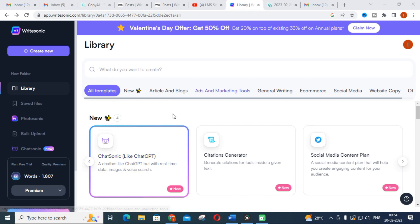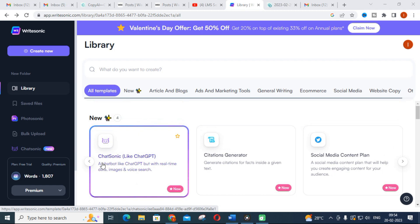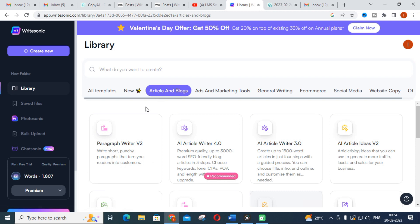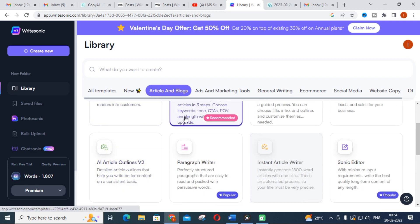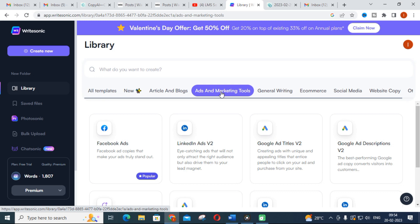These are the categories in WriteSonic. You can see the impact of ChatGPT here — it is named ChatSonic, just like ChatGPT. Just as you can generate content using ChatGPT, you can use ChatSonic to generate your contents. The categories present in WriteSonic include articles and blogs, where you can write paragraphs or different articles for your blogs, as well as technical contents. Next is ads and marketing tools.